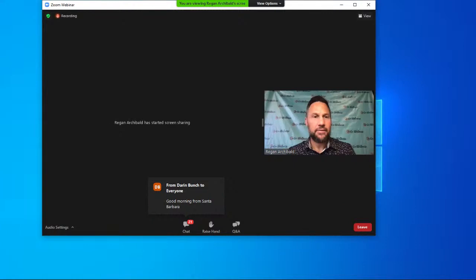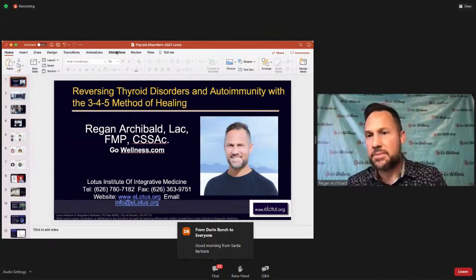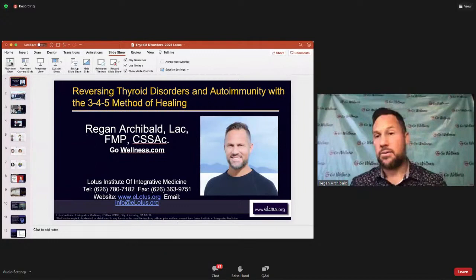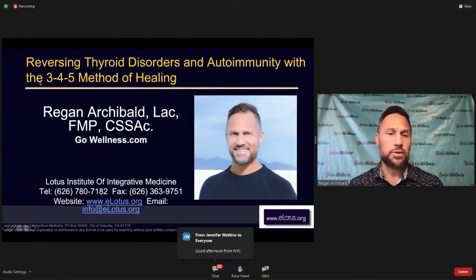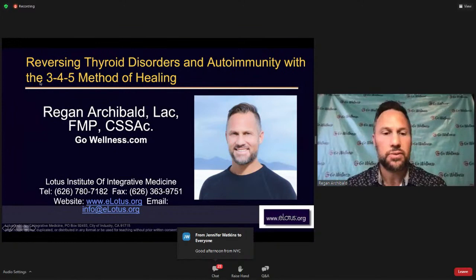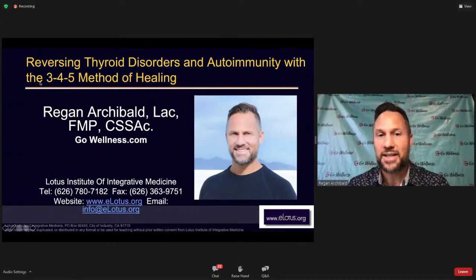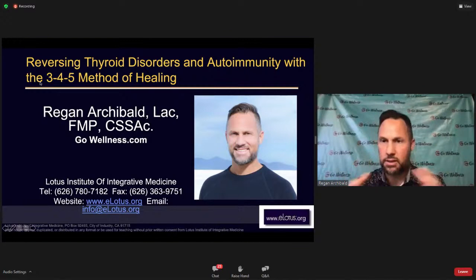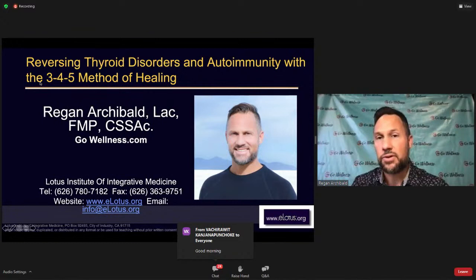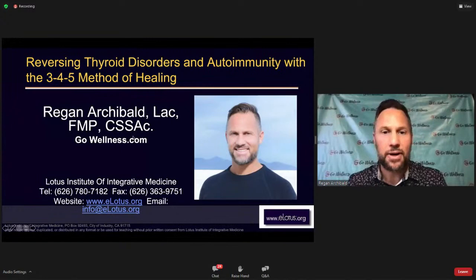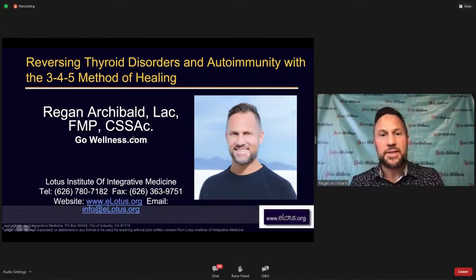Reagan opens by greeting attendees and acknowledging the virtual format. He welcomes participants from across the country including Southampton England, New York City, Santa Barbara, Ojo Caliente New Mexico, Halifax Nova Scotia, San Diego, Carson City Nevada, and many others. He notes his personal connection to Nevada, having finished high school in Fallon after his family's cattle ranching operation in Idaho, and recalls playing sports against Carson City.